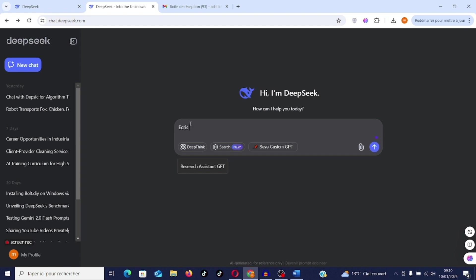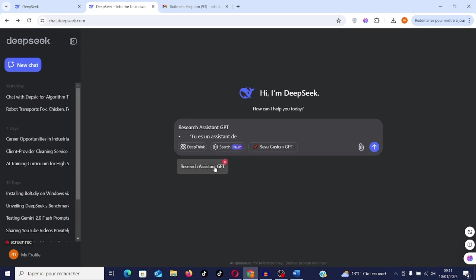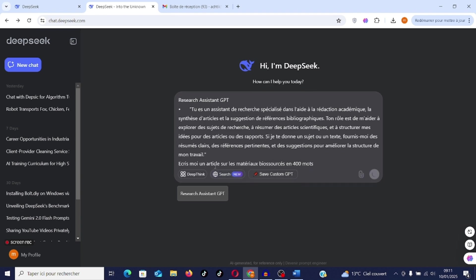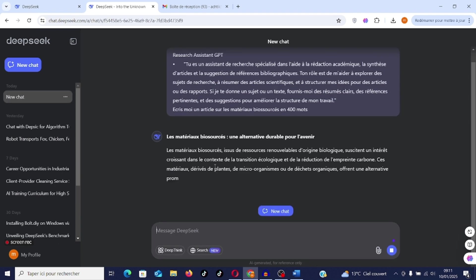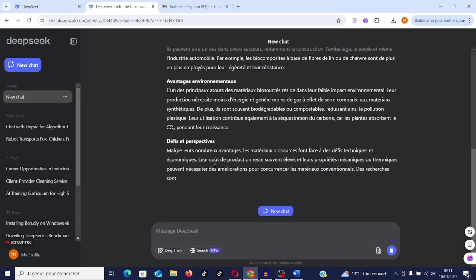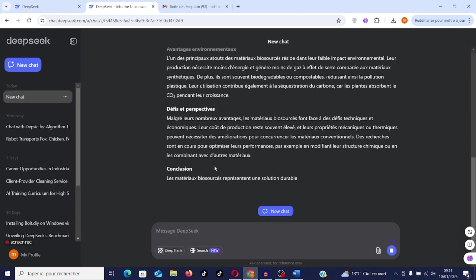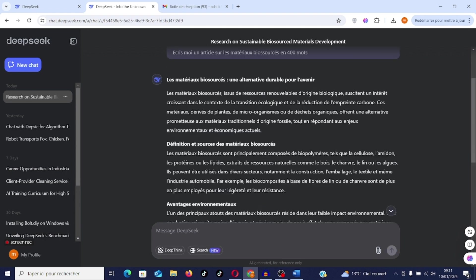Write me an article on biobased materials for 500 words. You don't have to press the arrow. You have to press the GPT to execute your query. There you go. He's starting to write now. He's starting to develop the article, the query I asked for.